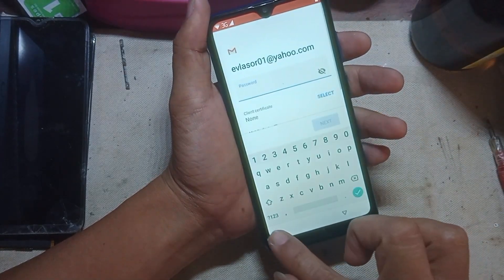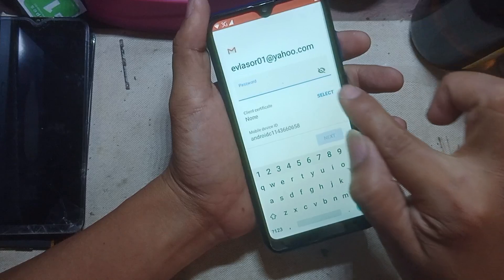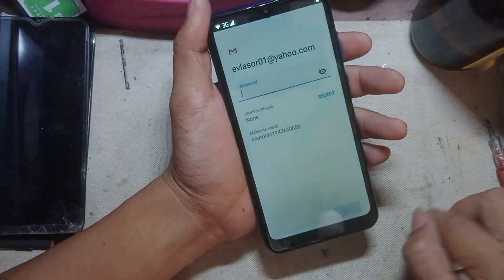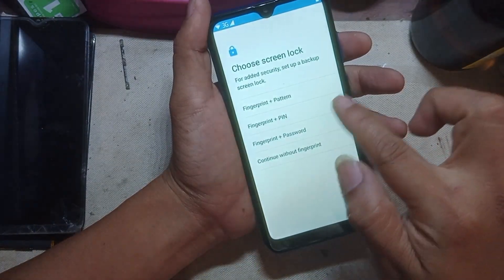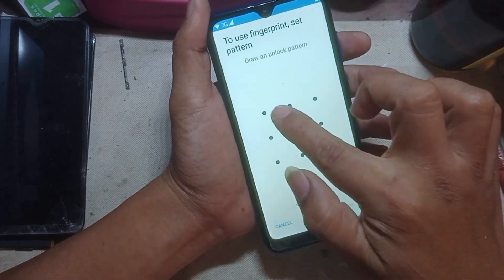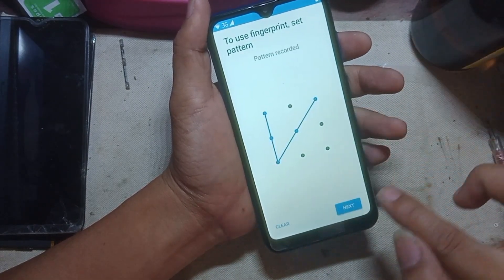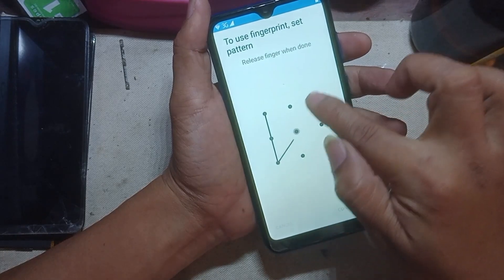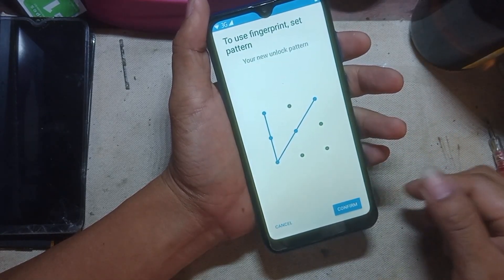Hit back, then tap next. Click OK. Then click pattern, then make a pattern you want. Click next, input again, then click confirm.